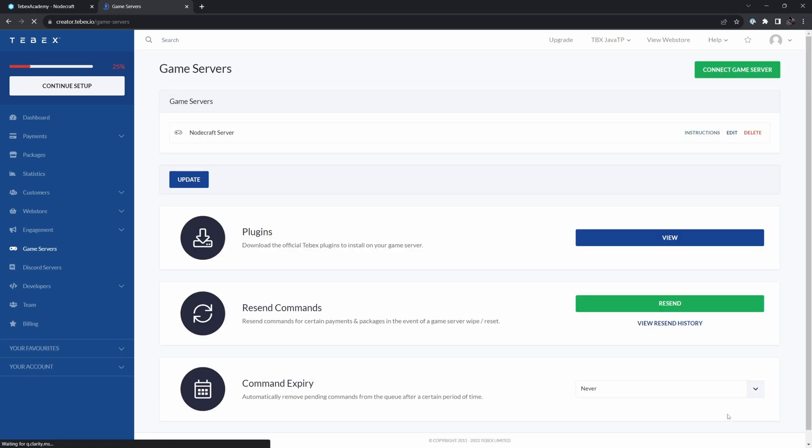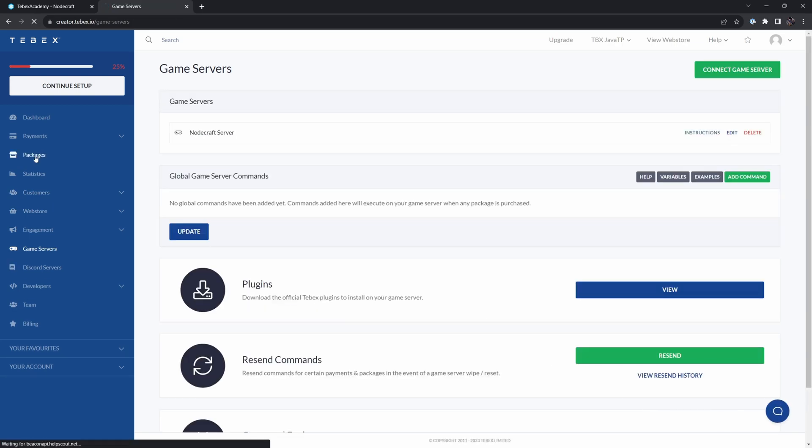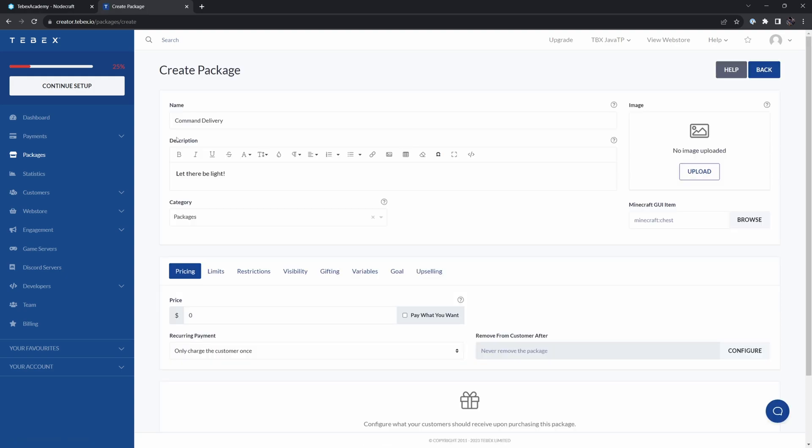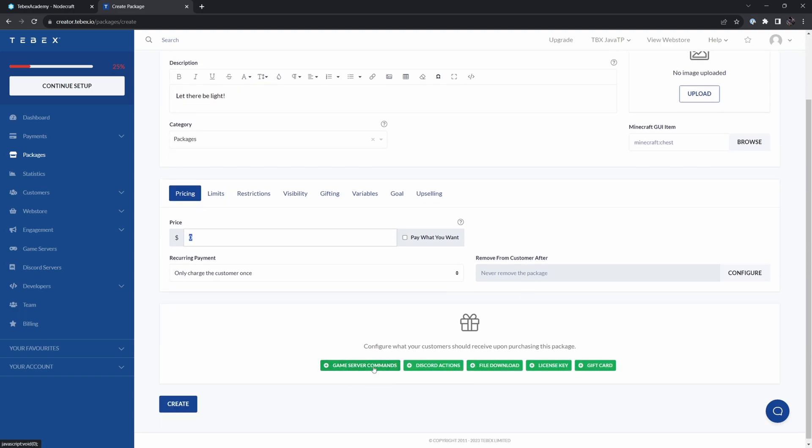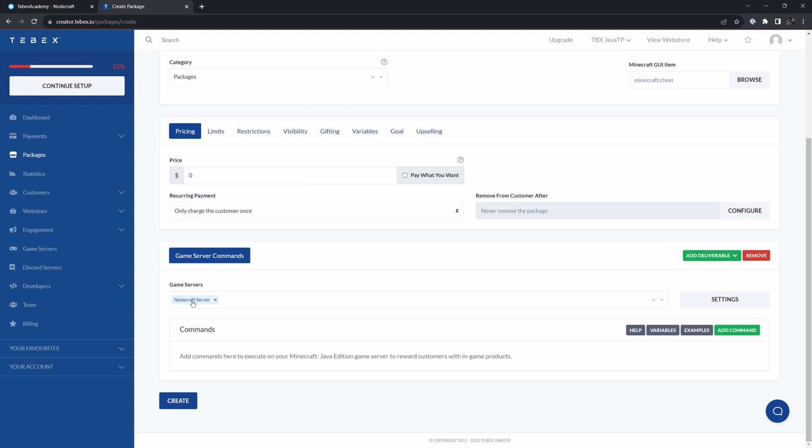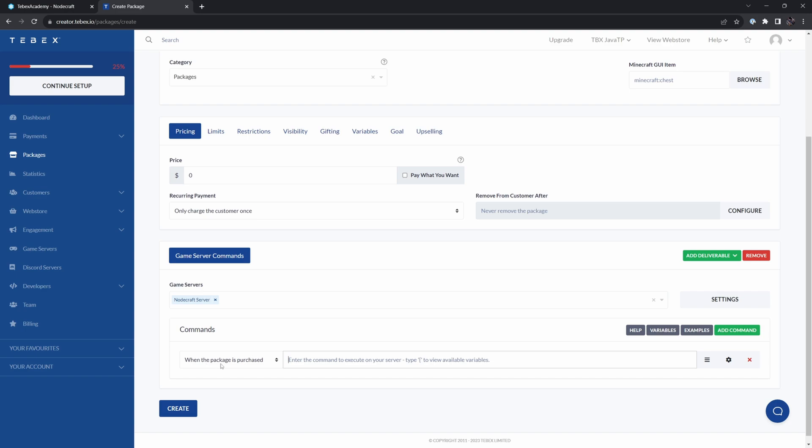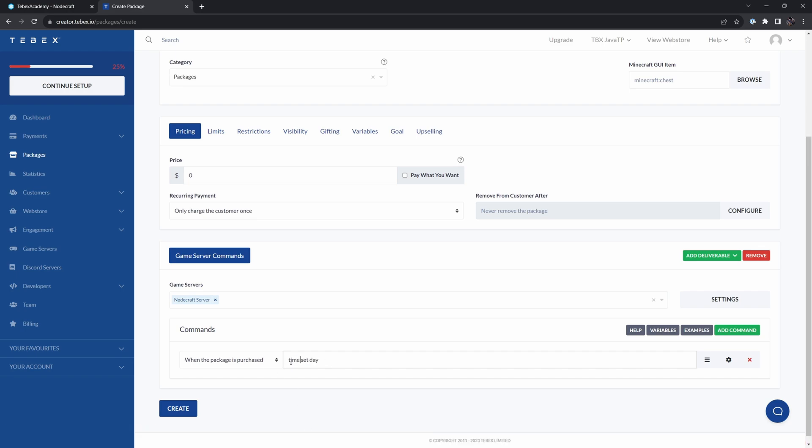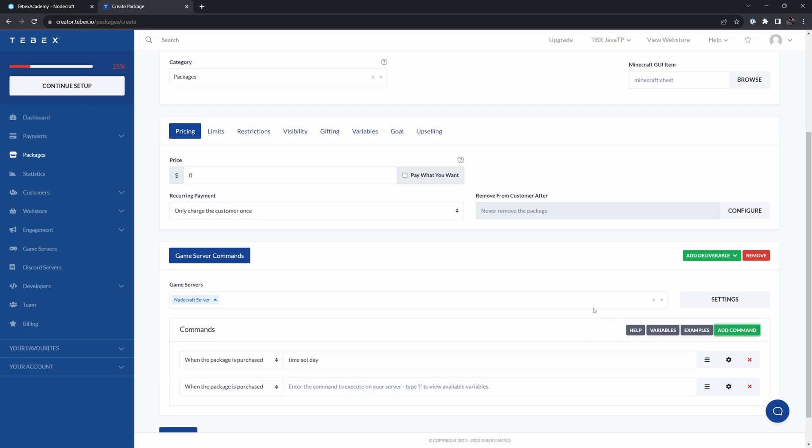So we just click continue, bottom right. Let's go to packages and add a new package. I gave it a name, a description, and I also selected what category this package should be under, just the packages category. I set a price and then scrolling down as a deliverable, I'm going to say game server commands. We then need to select what game server. I'm going to say our NodeCraft server. This is why it is important to properly name it. So if you have multiple servers, you know exactly what server is what. And then we need to add our first actual command. So when the package is purchased, first of all, I want to make it day. So I'm just going to run the exact same command, how I would run it inside of the game, time set day. We don't have to do a slash. If I try to, it says commands should not start with a forward slash. So that's the only difference. Otherwise, it's exactly the same format.